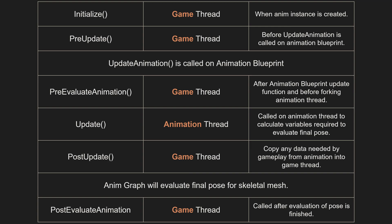AnimInstanceProxy comes with a set of functions that can be overridden. On the screen are some of the important functions and which thread they run on and when they get called.